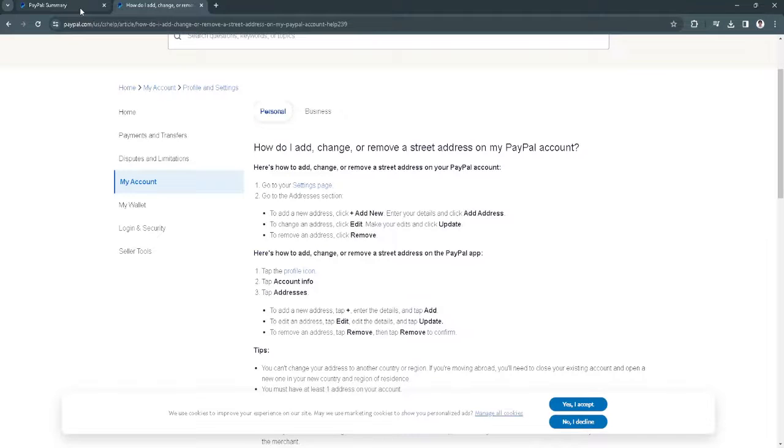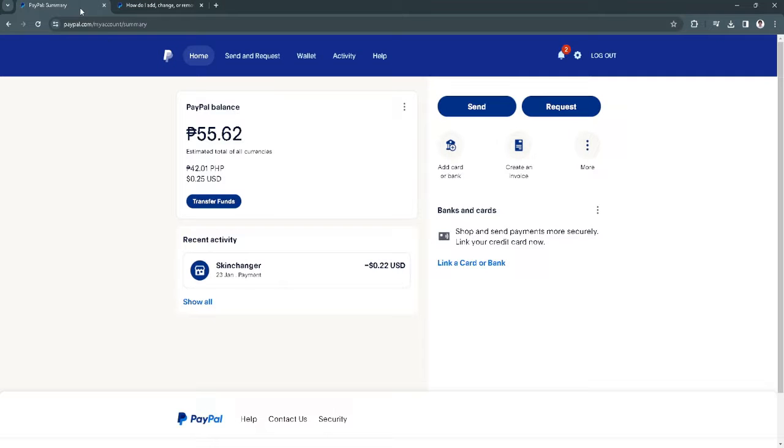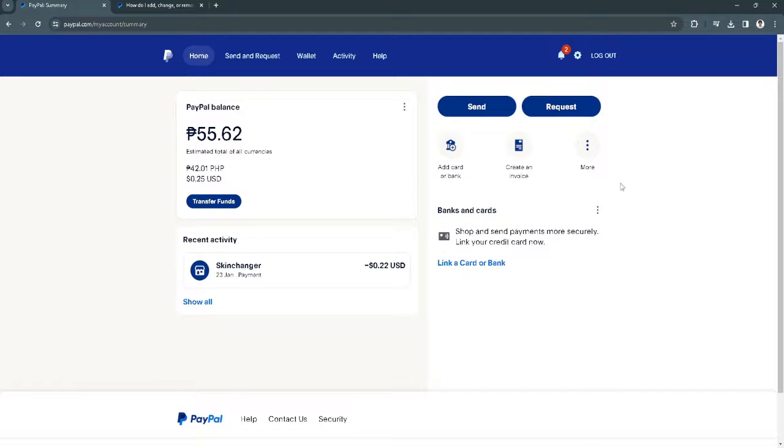So to do that, let's go to our account and log into PayPal. From here, you want to click on the gear icon just right here.